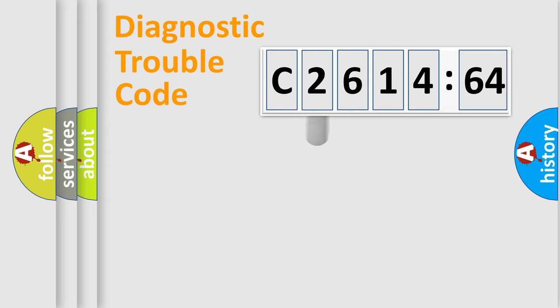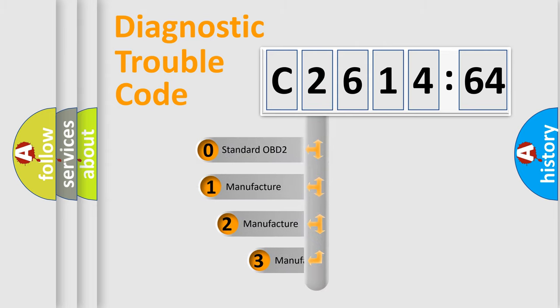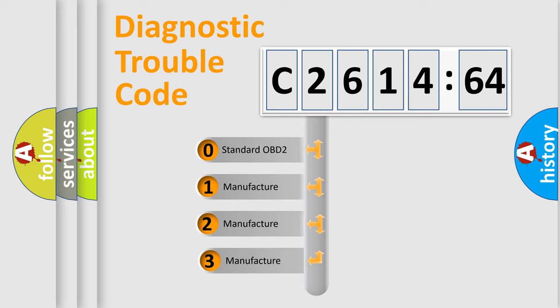Powertrain, Body, Chassis, Network. This distribution is defined in the first character code.